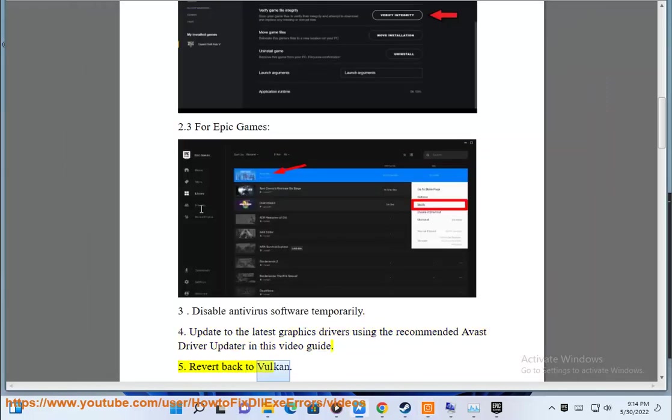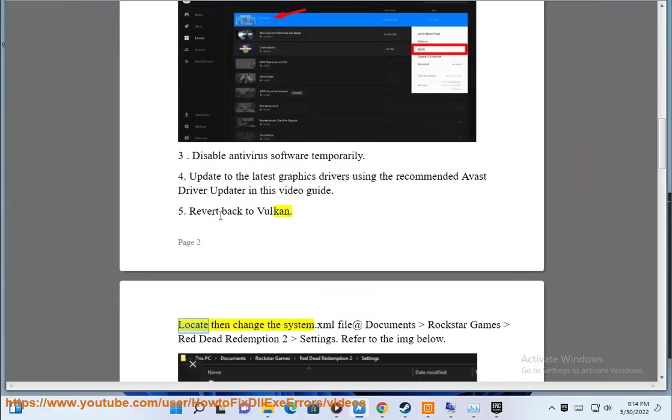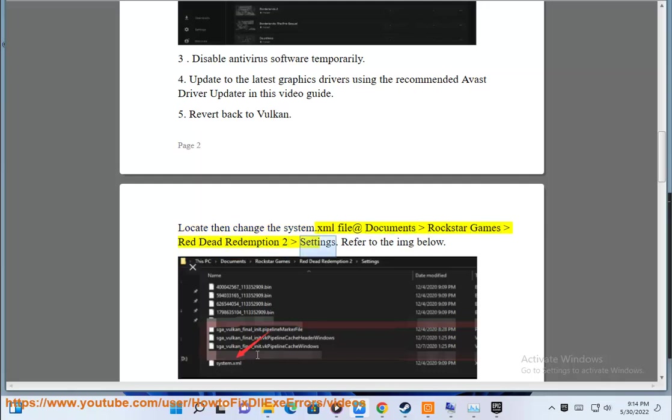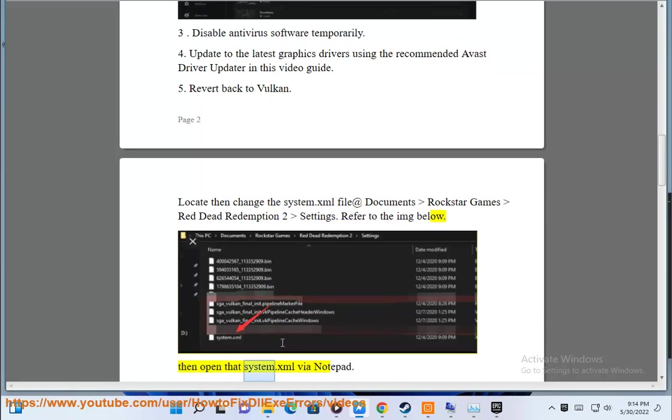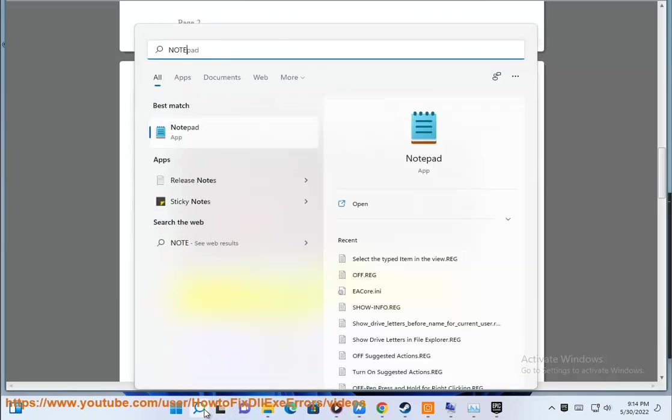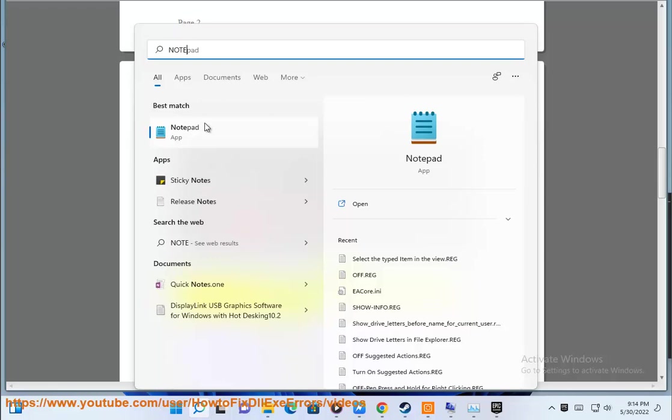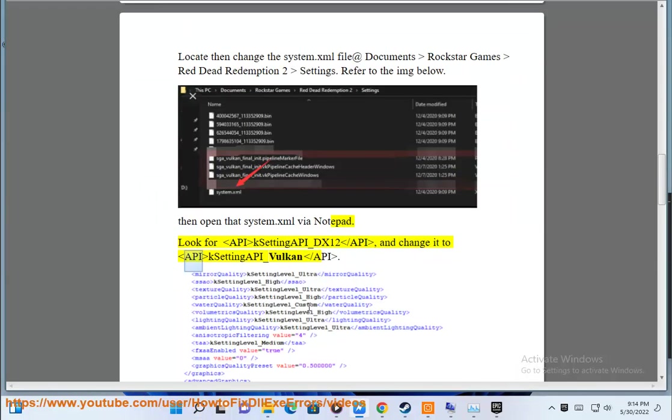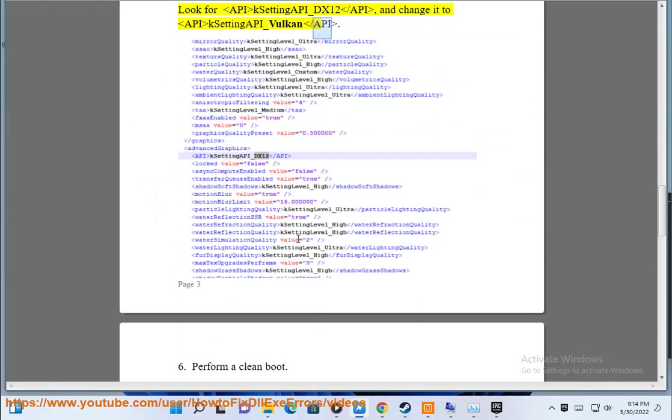Step 5: Revert back to Vulkan. Locate and change to system.xml file at documents Rockstar Games Red Dead Redemption 2 settings. Refer to the image below. Then open system.xml via notepad. Look for API case setting API_DX12 slash API and change it to API case setting API_Vulkan slash API.